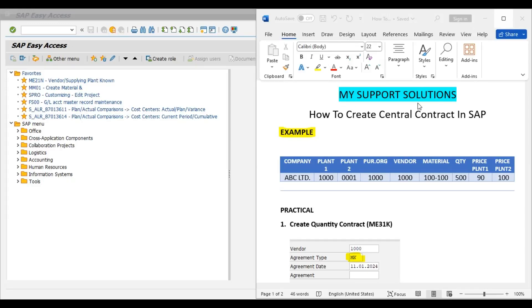Hello and welcome to My Support Solution YouTube channel. In this video session we will learn how to create a central contract in SAP.